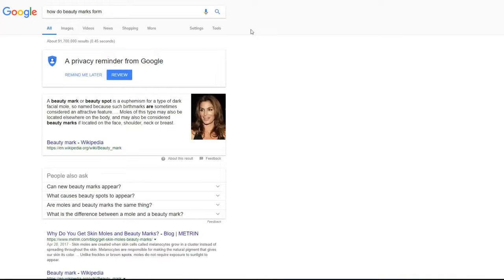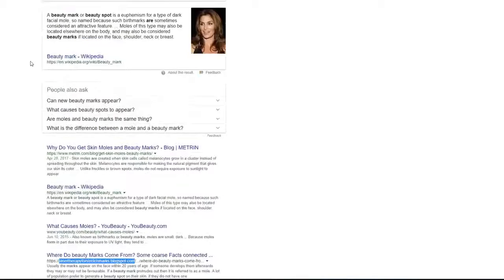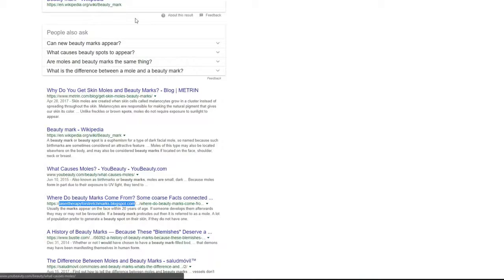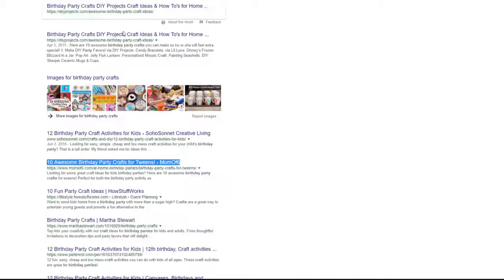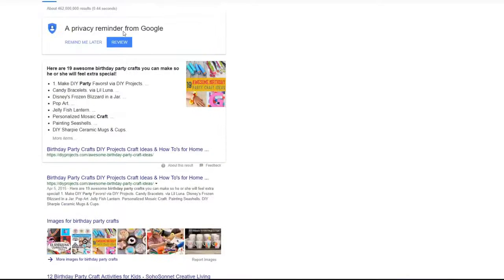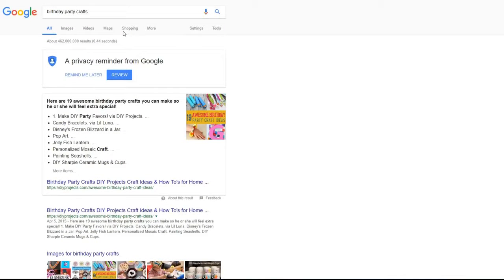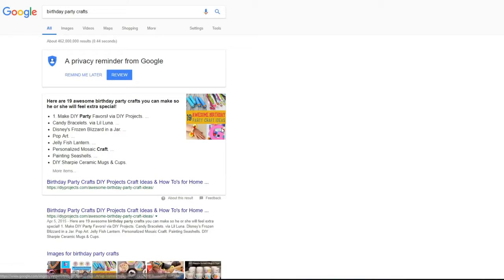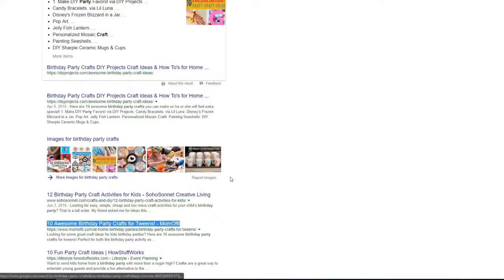Second keyword reported by Lane. He got ranking for how to do beauty marks from keyword and got position number four. Next result is reported by Mike and he got birthday party crafts keyword. And he told us that it was not really easy as you see the competition is crazy huge here, but he was able to get this result in three months for his client.